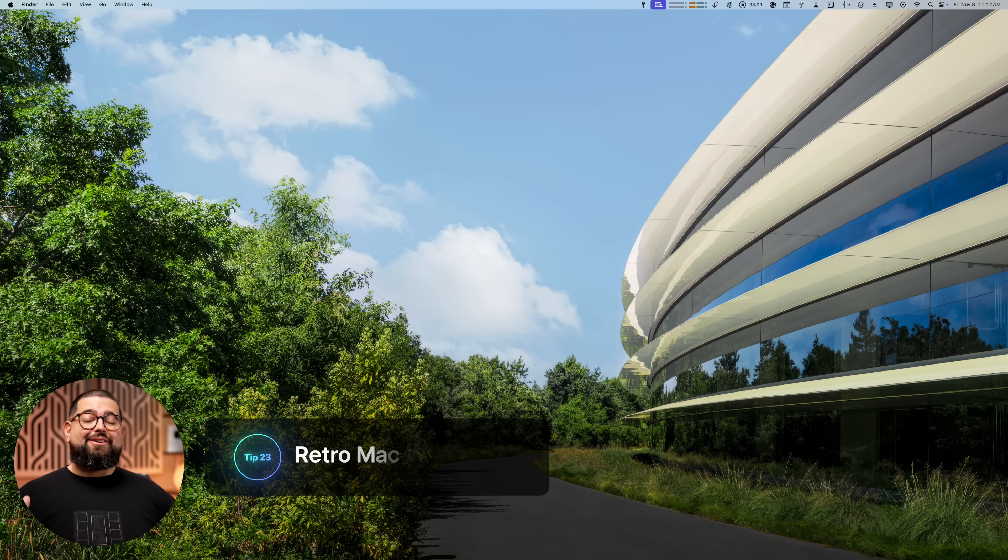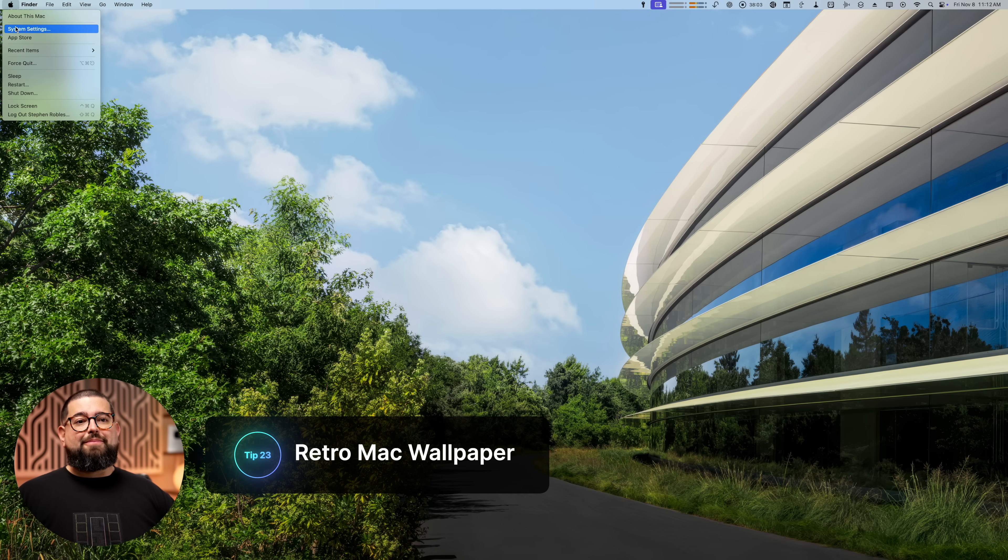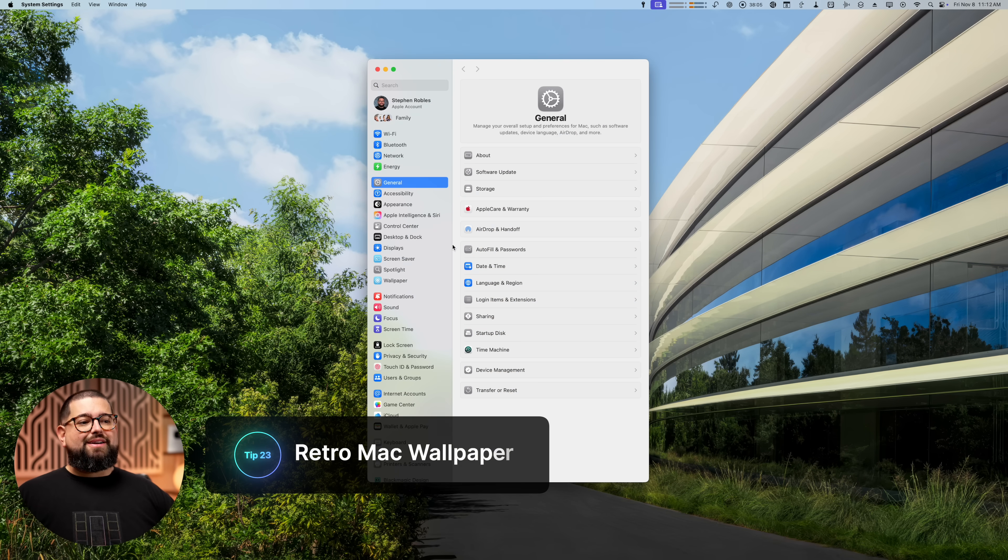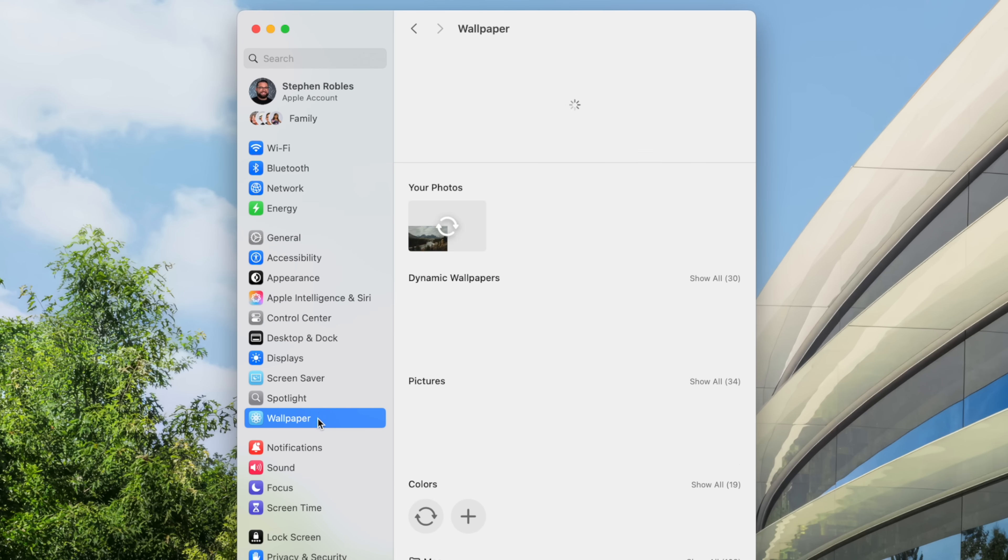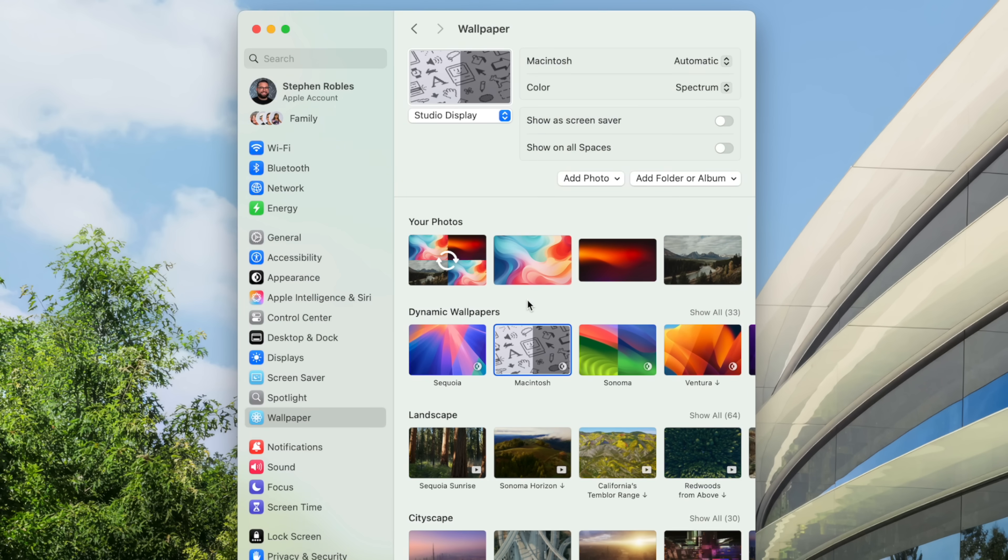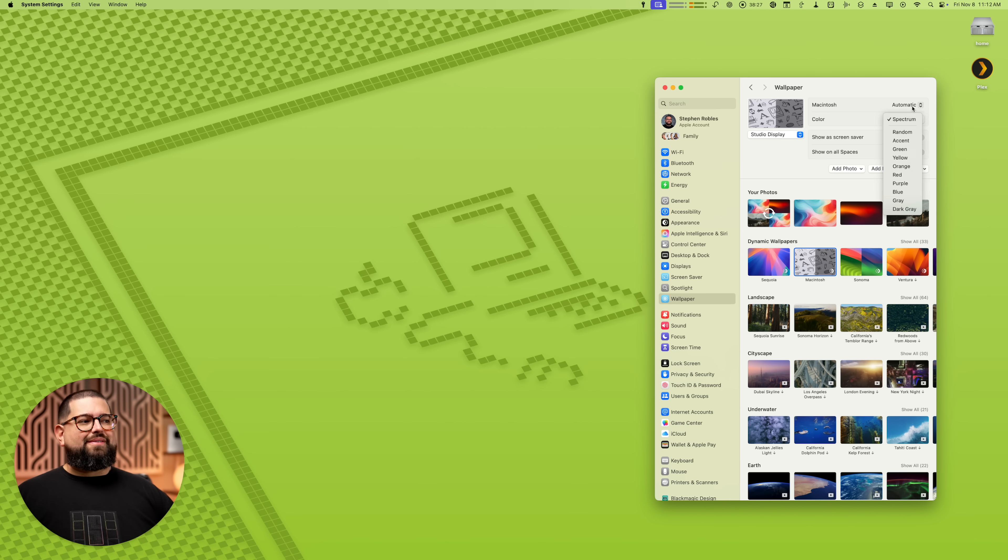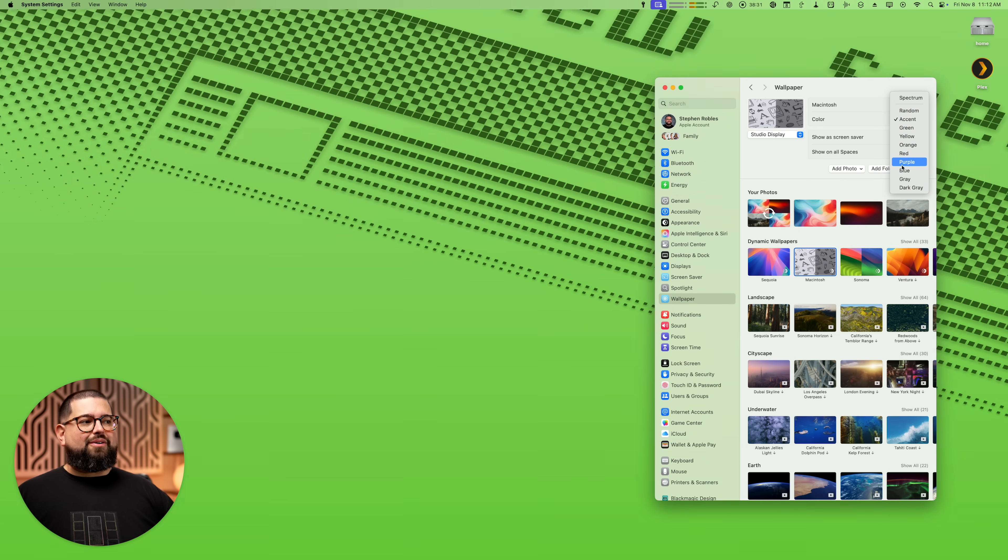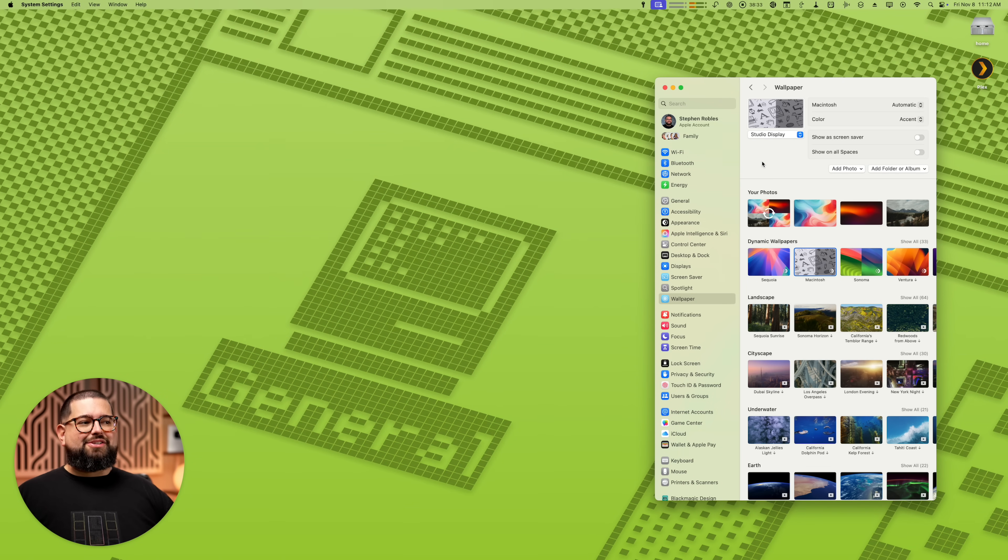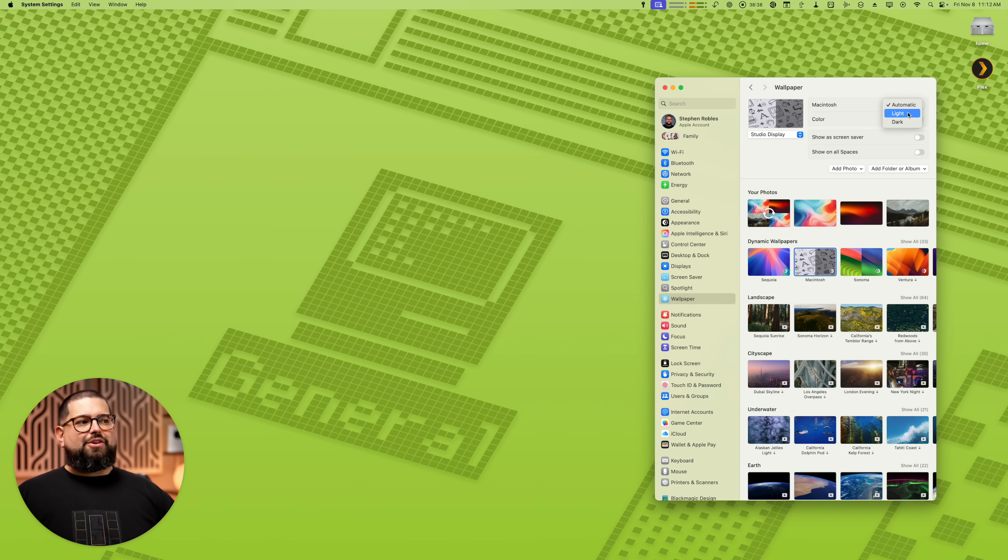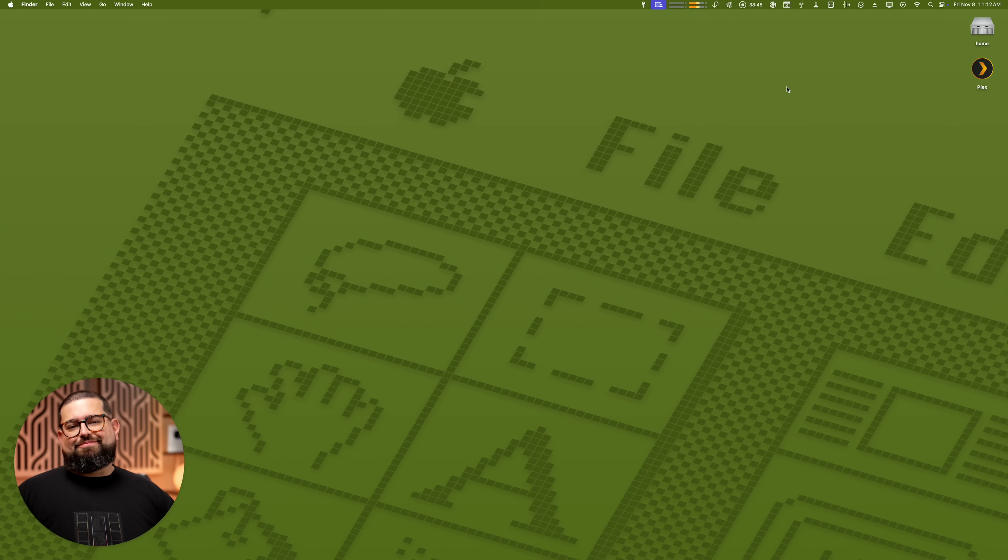And finally, there is a cool retro Mac wallpaper now built into macOS Sequoia. So one more time going to system settings down to wallpaper and you can choose this Macintosh dynamic wallpaper. And you see we get the old school green color. You can also choose if you want to customize that maybe to the accent color or maybe purple. Nice little animation that kind of pulls up from the bottom. You can choose automatic light or dark theme and just a pretty cool Easter egg there.